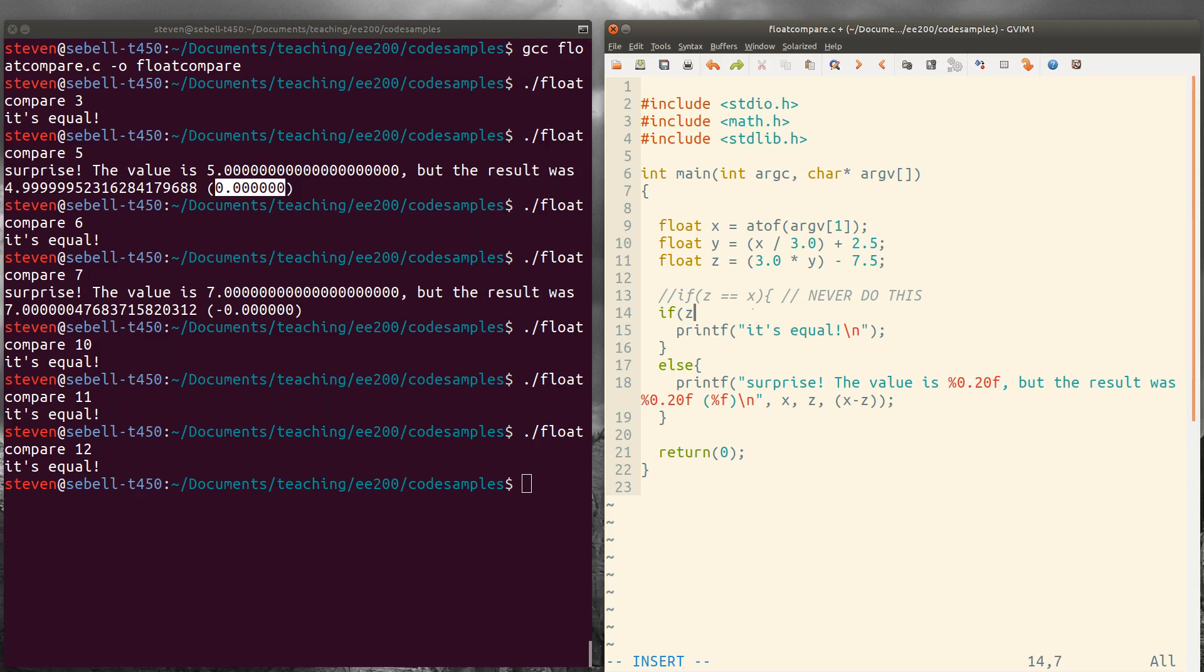if z is very close to x. So we could say z minus x. And we want to say, is the absolute value of z minus x very small? So like less than 0.0001.